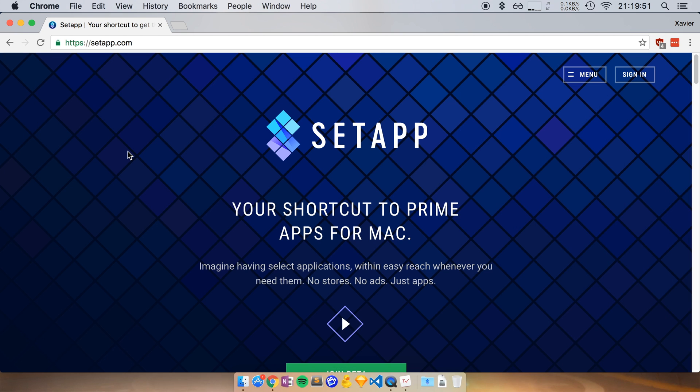Okay, so there you have it. This is the first app that I wanted to show you guys in this great Mac apps series. If you like the idea of me showing you great Mac apps, then let me know in the comments. Also, let me know which apps you like so I can feature them in this series.